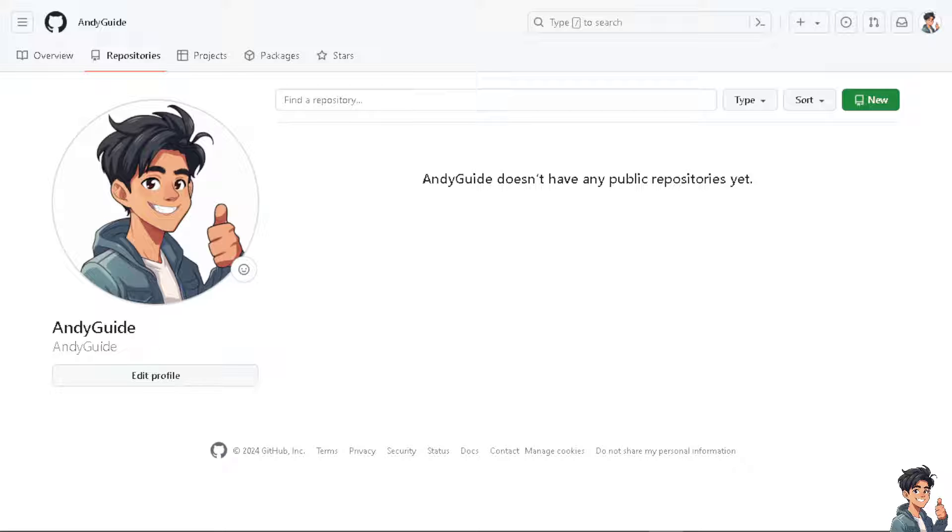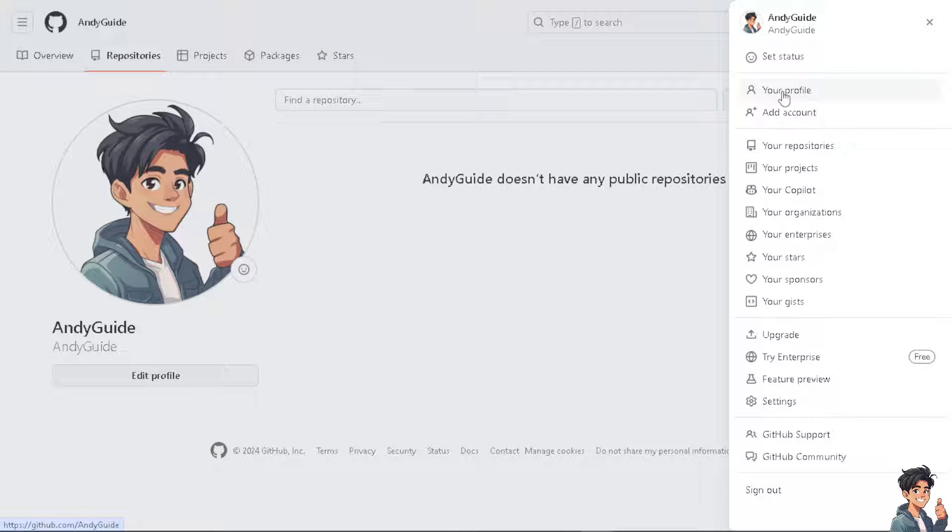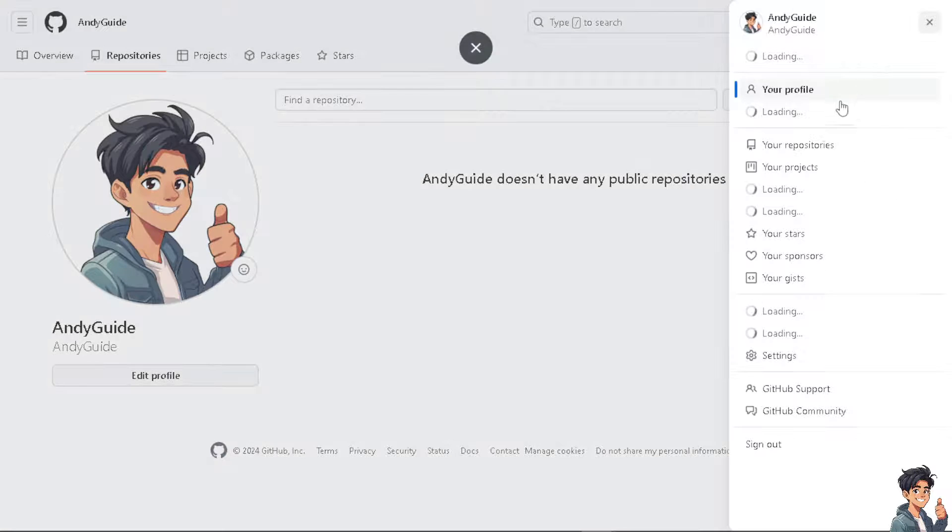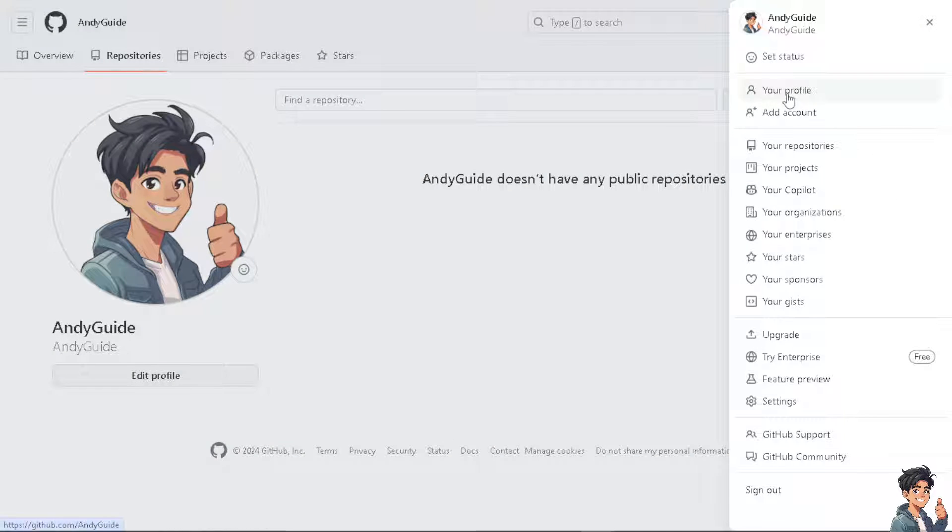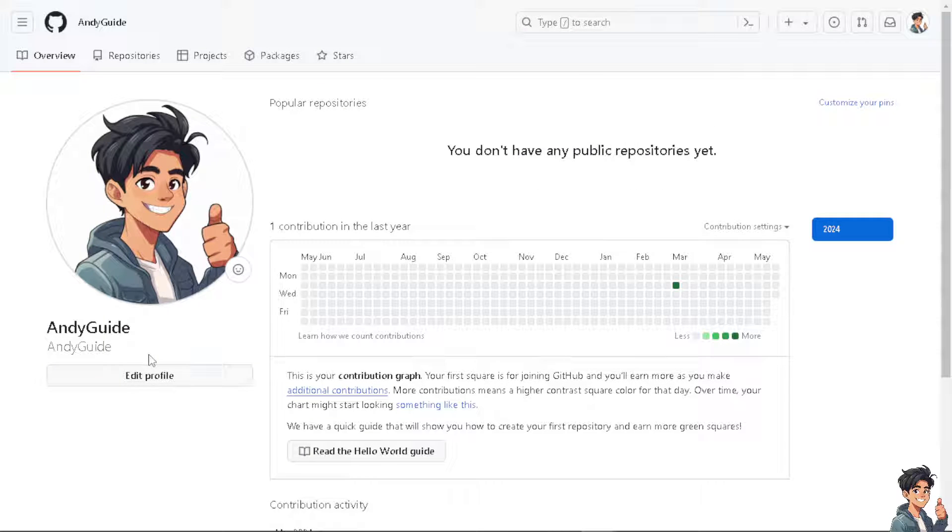It's very easy and straightforward. All you have to do is hover to your upper right corner where you see your profile. Click on 'Your profile.' As you can see, there's an option that says 'Edit profile.' Click on it.